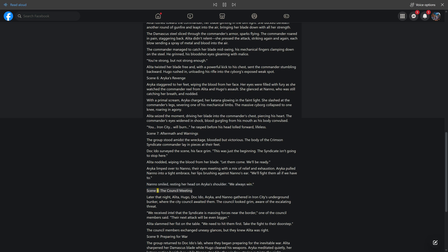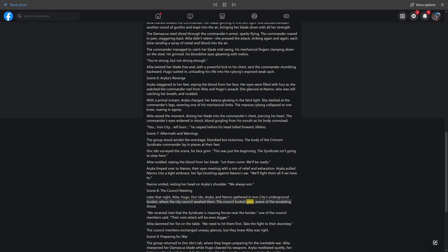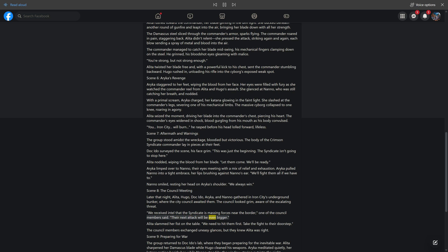Scene 8: The Council Meeting. Later that night, Alida, Hugo, Doc Ito, Araika, and Nano gathered in Iron City's underground bunker, where the City Council awaited them. 'We received intel that the Syndicate is massing forces near the border. Their next attack will be even bigger.' Alida slammed her fist on the table. 'We need to hit them first. Take the fight to their doorstep.' The Council members exchanged uneasy glances, but they knew Alida was right.